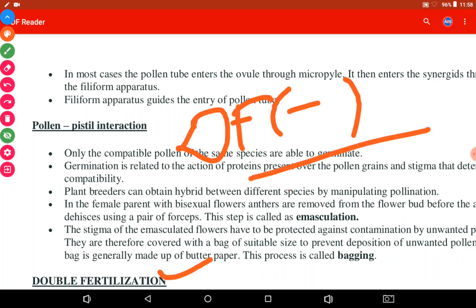So these two steps — emasculation and bagging — are followed by botanists for obtaining hybrid plants. In the next video, we will discuss double fertilization, syngamy, and triple fusion.